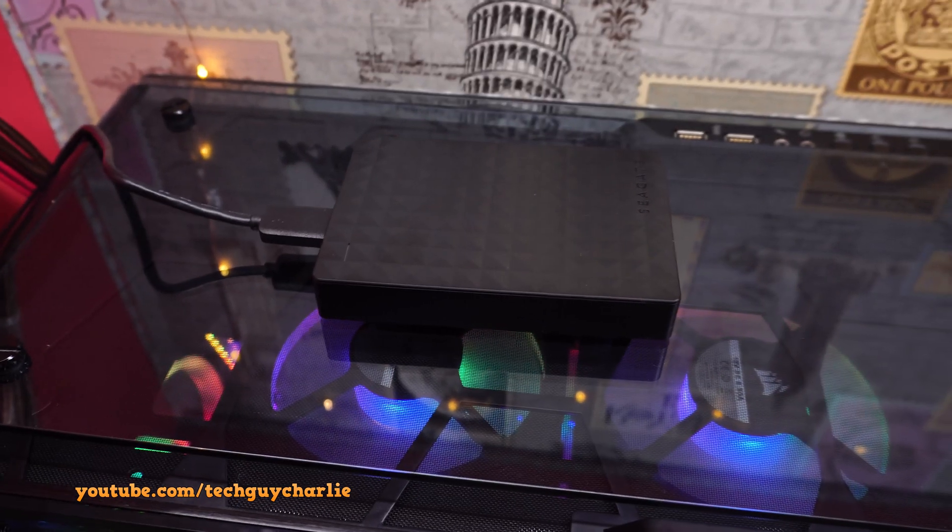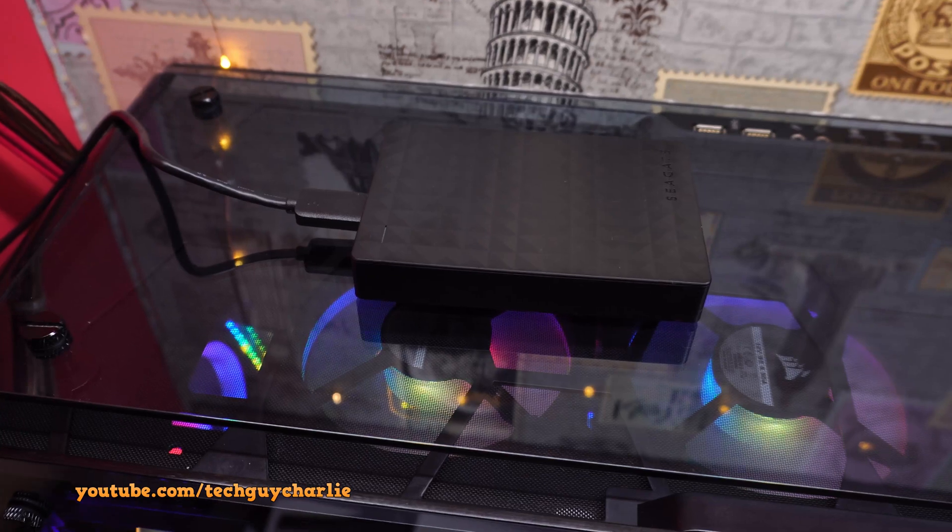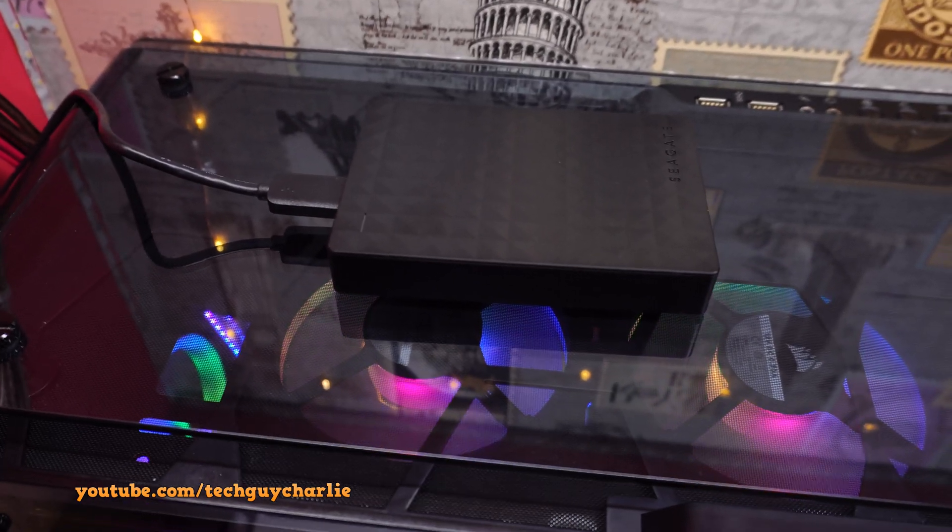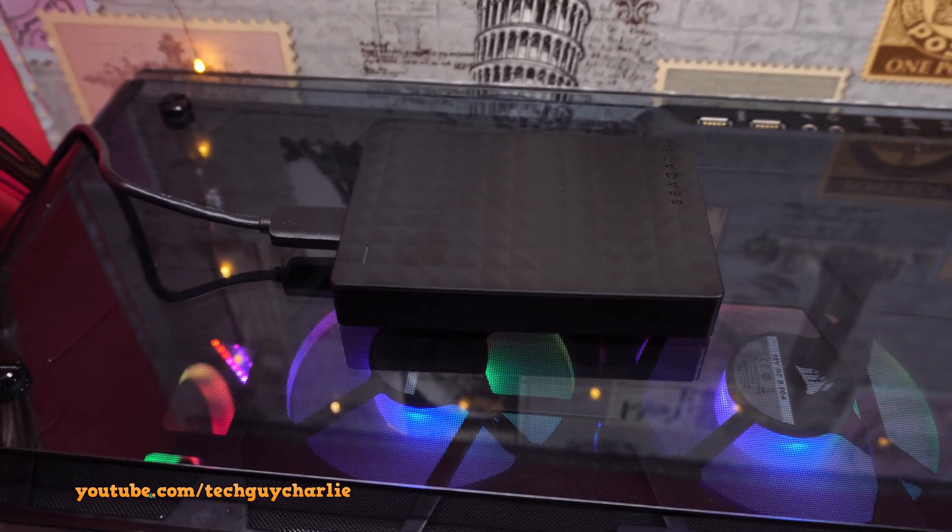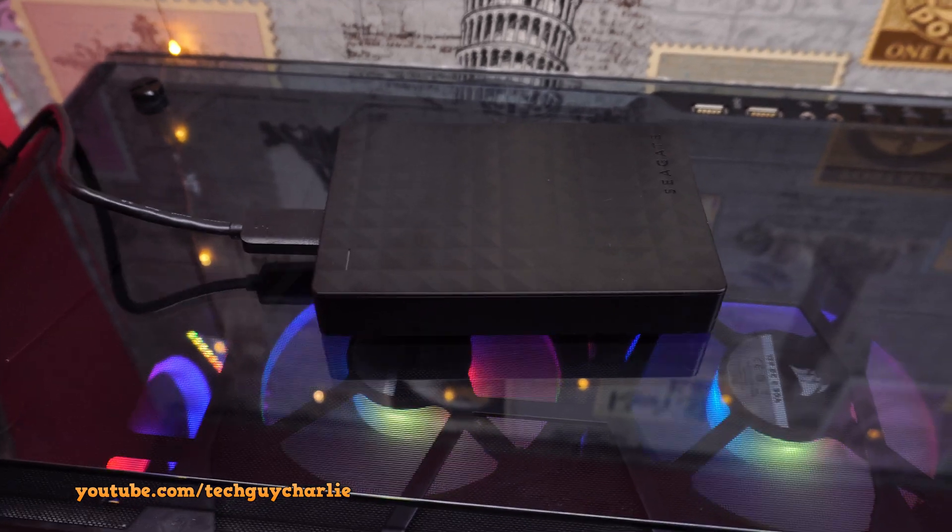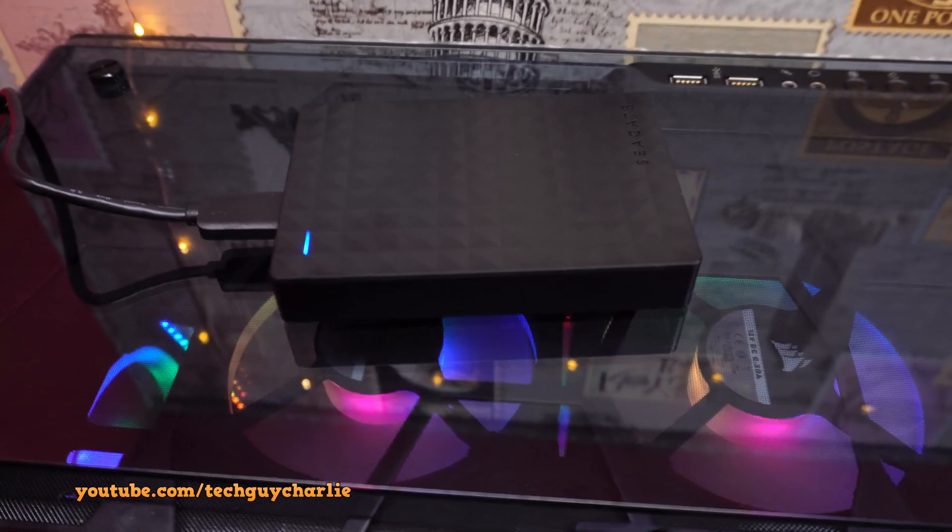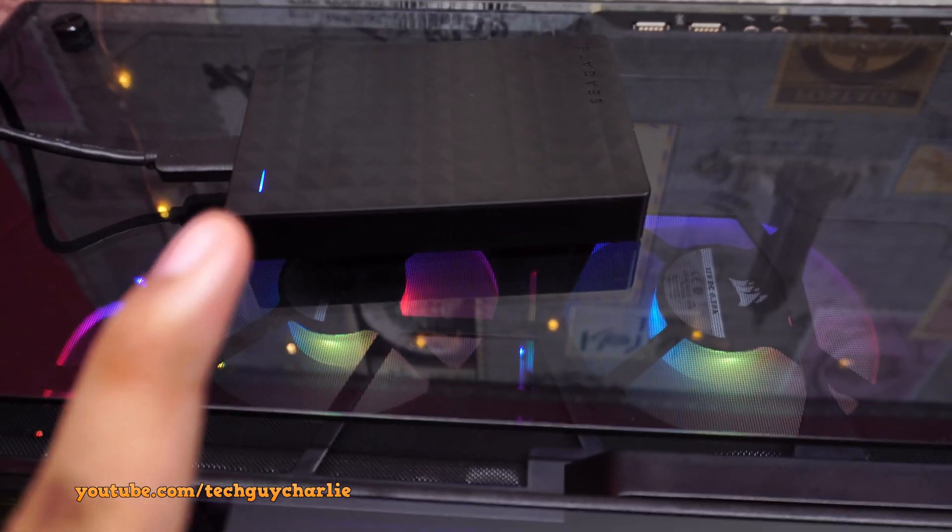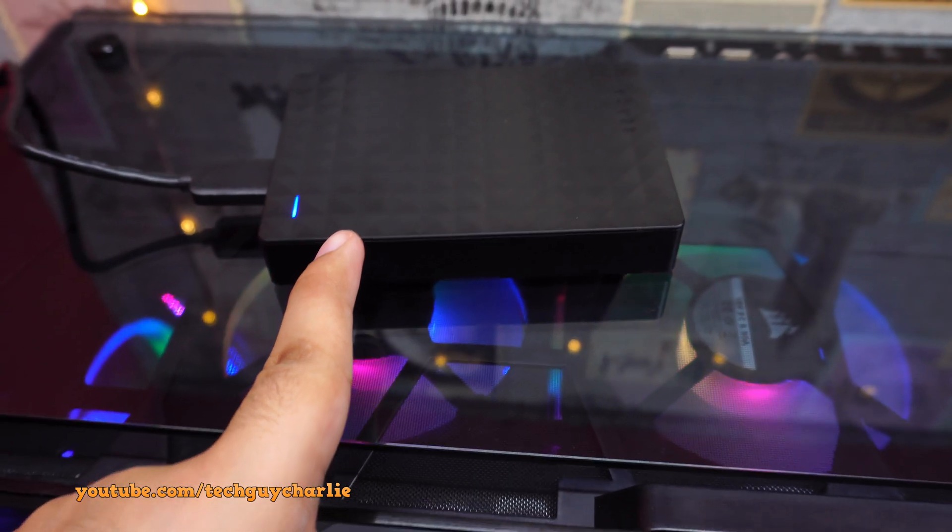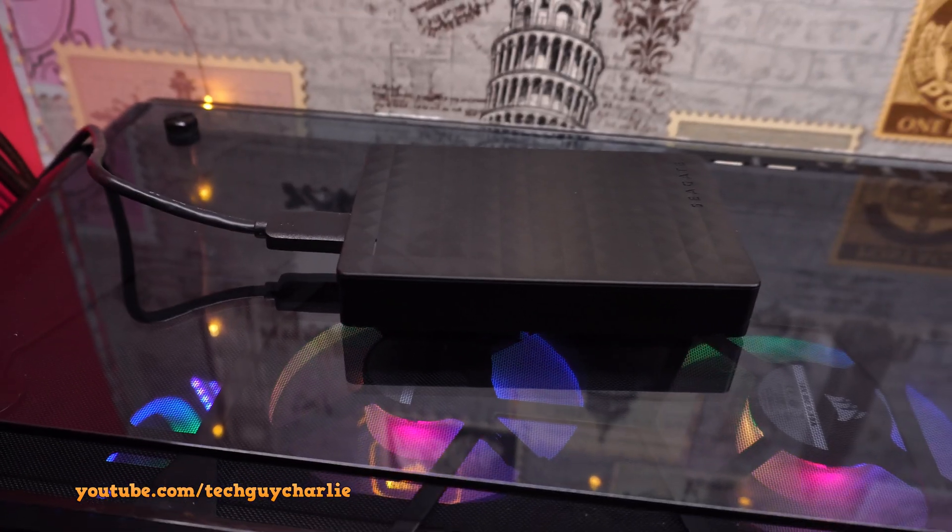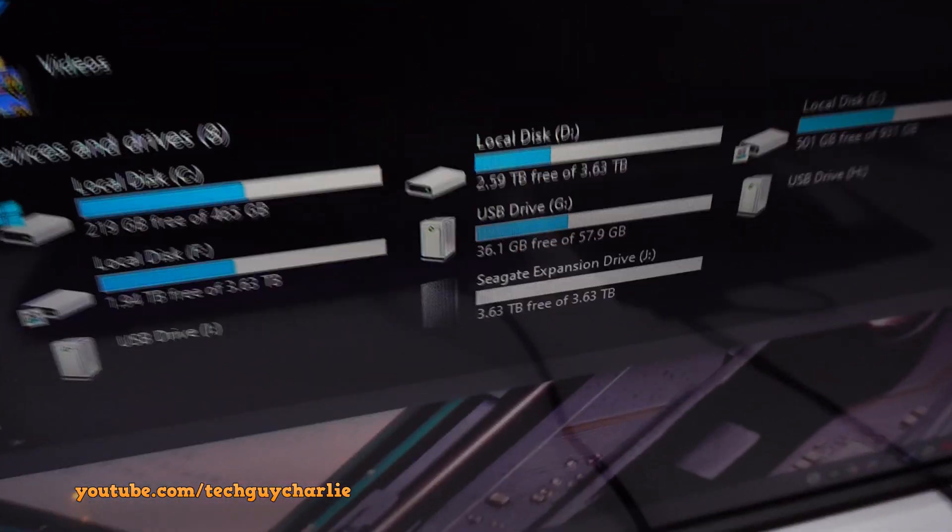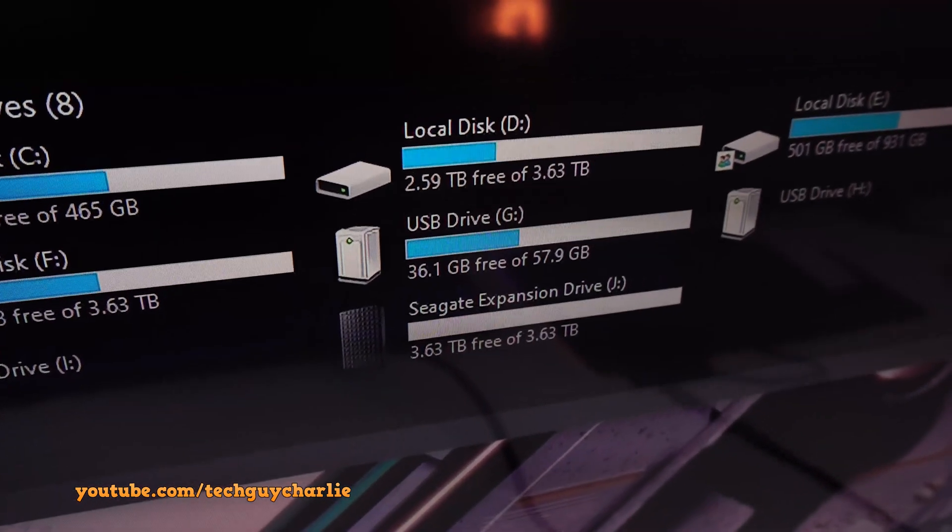And there is also a small activity LED light over there. That lights up blue once you plug in the hard drive and it blinks when the hard drive is in use. And this is where the USB cable goes in. And on the WD hard drive, you have the activity LED over here. So that's another difference between these two. Alright, so I'm going to plug the hard drive in into a USB 3.1 port. Even though this hard drive is USB 3, I'm just going to plug it into a USB 3.1.